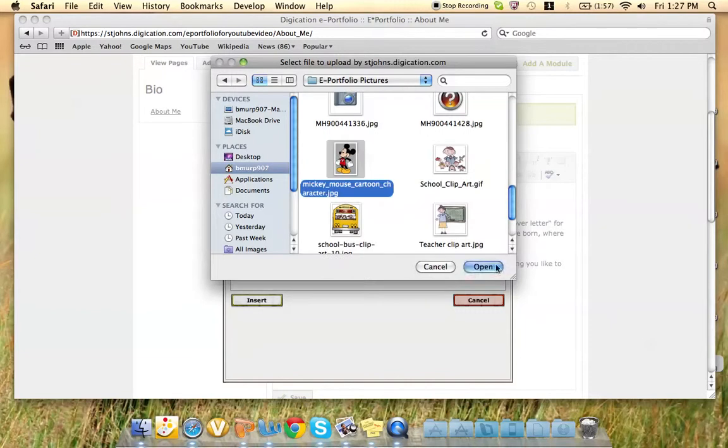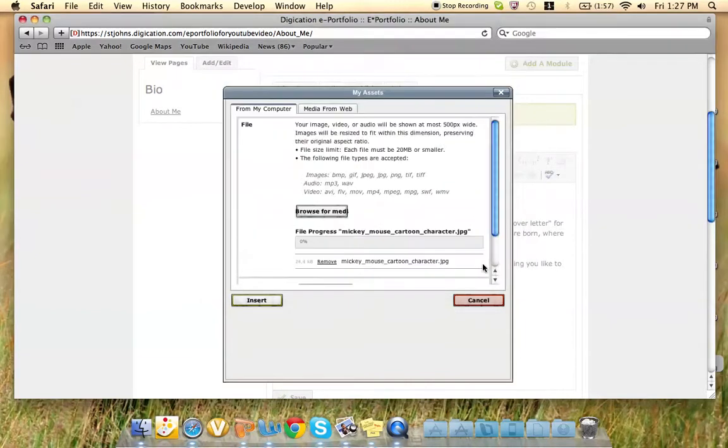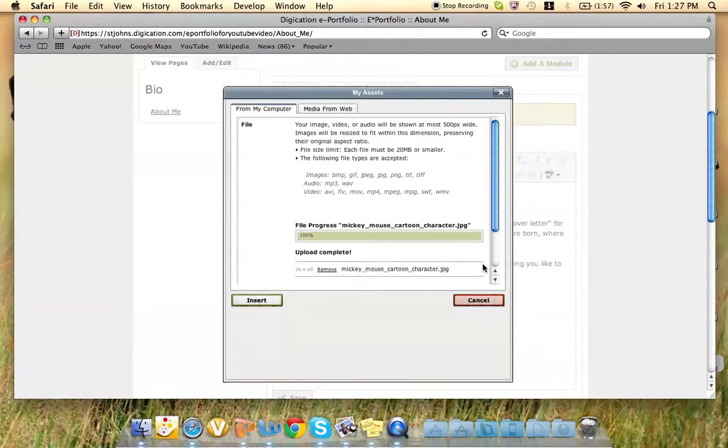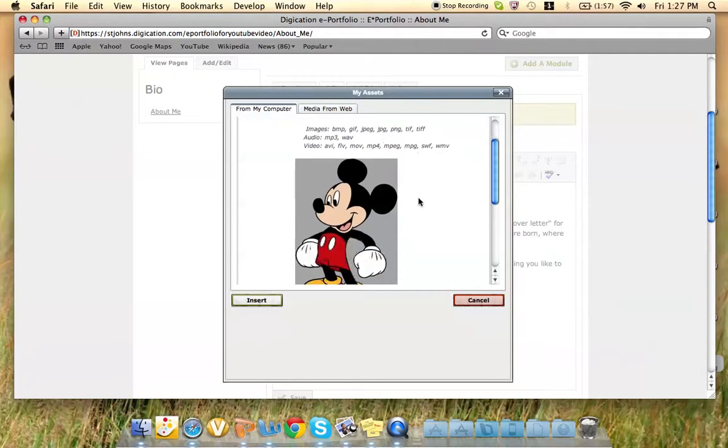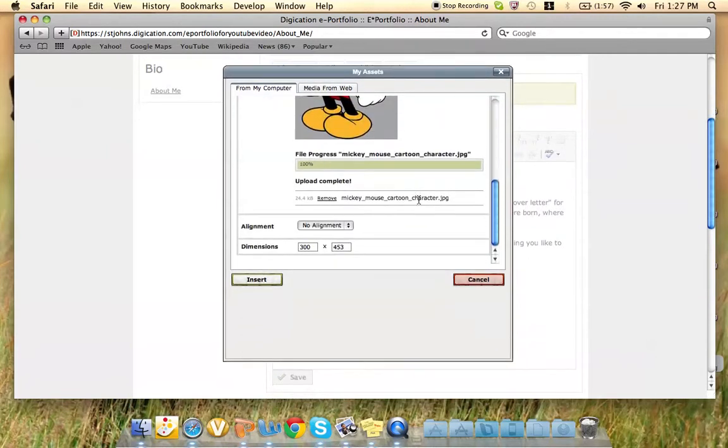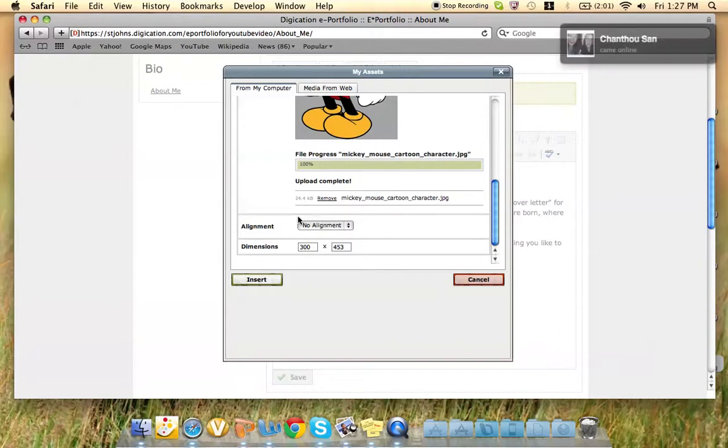Select a picture of yourself, and if you scroll down, right here it says Alignment. This determines whether the text will go around the picture or only underneath.